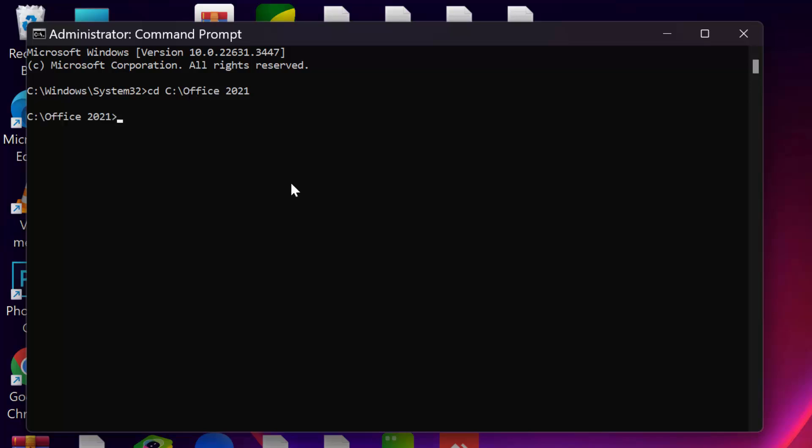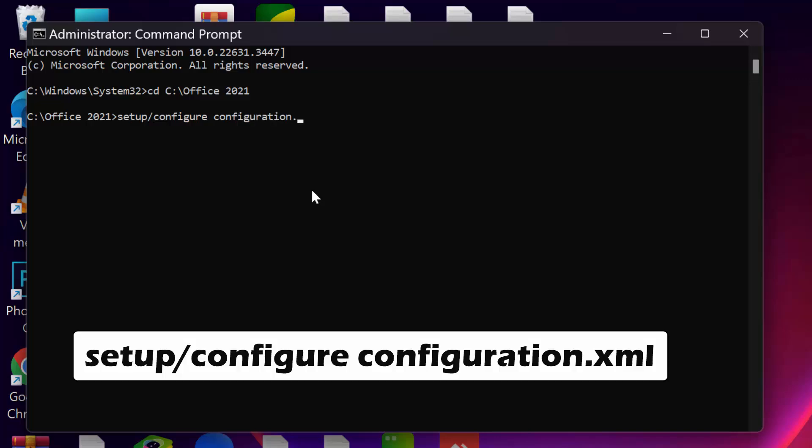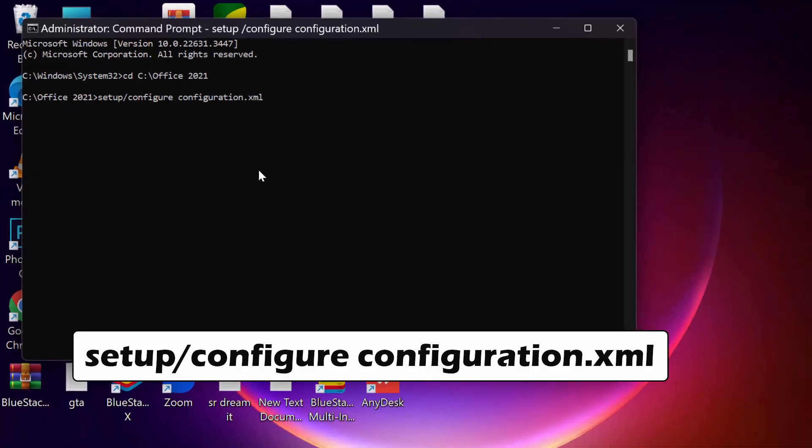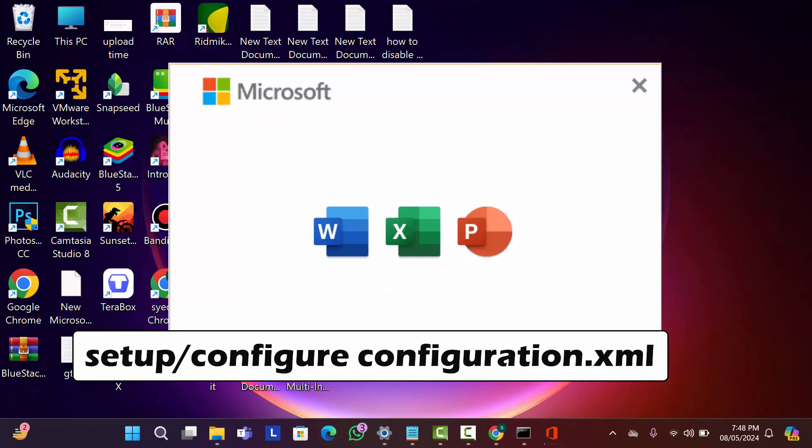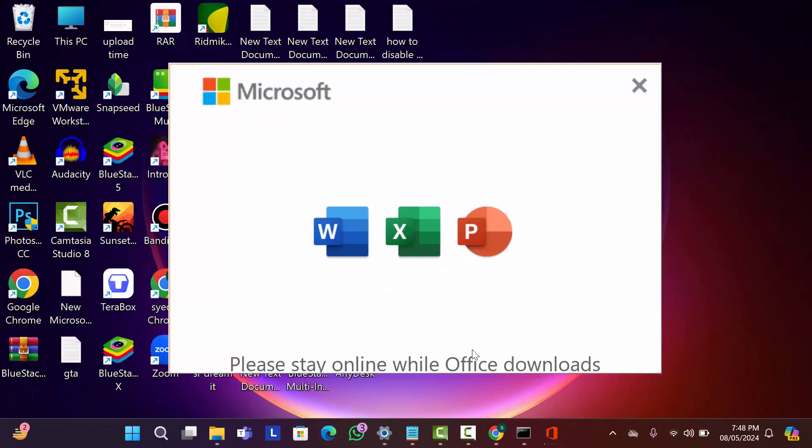Now type here setup command. I'll give this all command in the description so don't worry about it. Type here setup slash configure space configuration dot xml. Now hit the enter. After that wait a few moments. Then you will see your office downloading started.